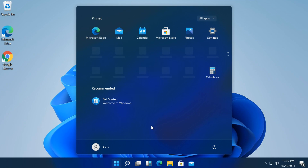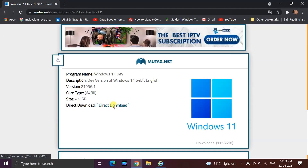I have given the download link in this video description. You can reach this site by clicking on it. When the website opens, click the direct download link.